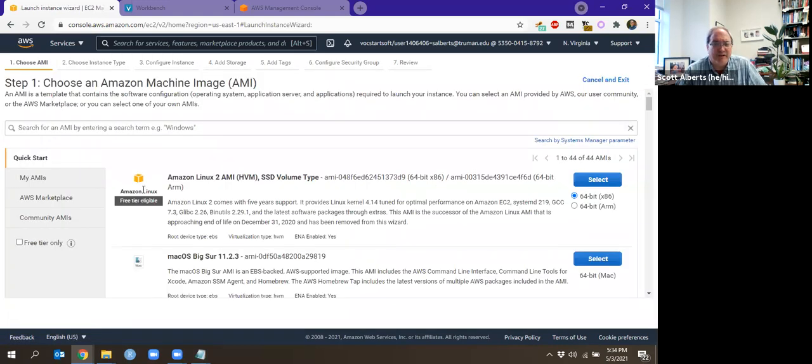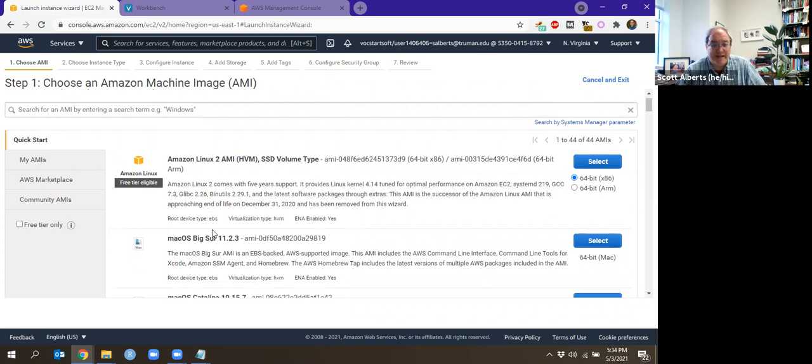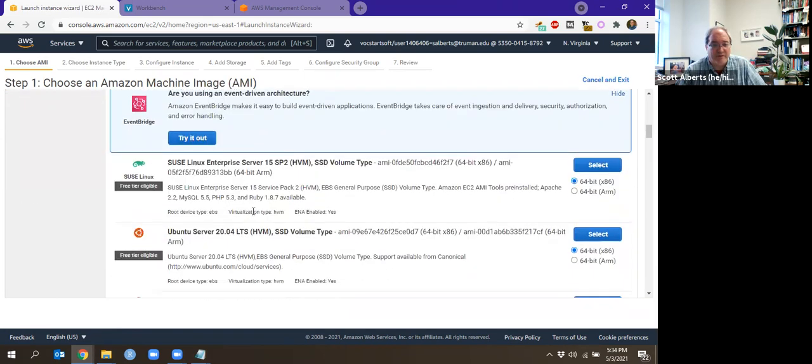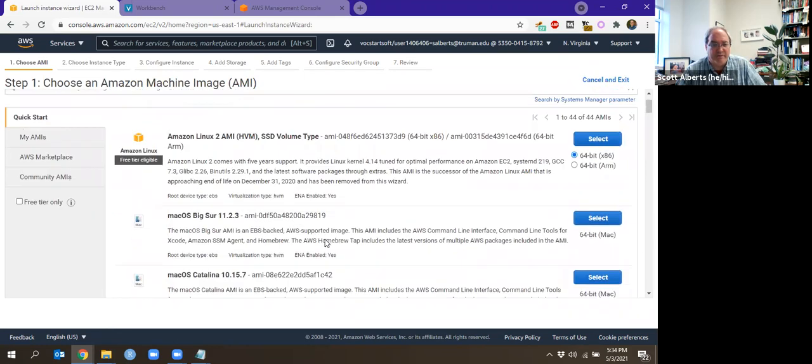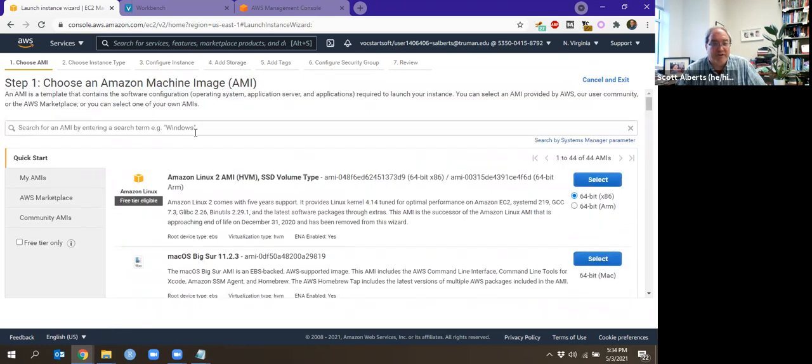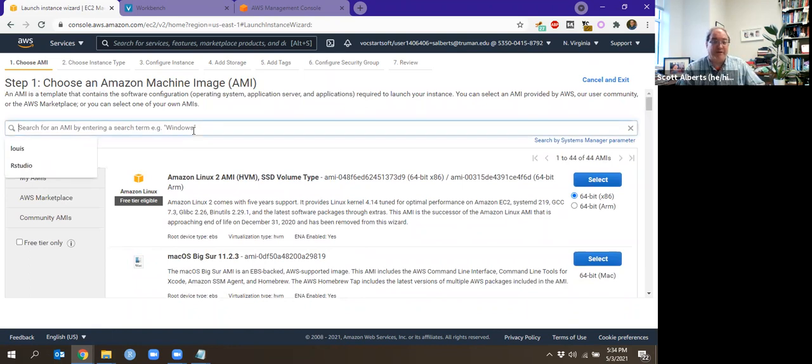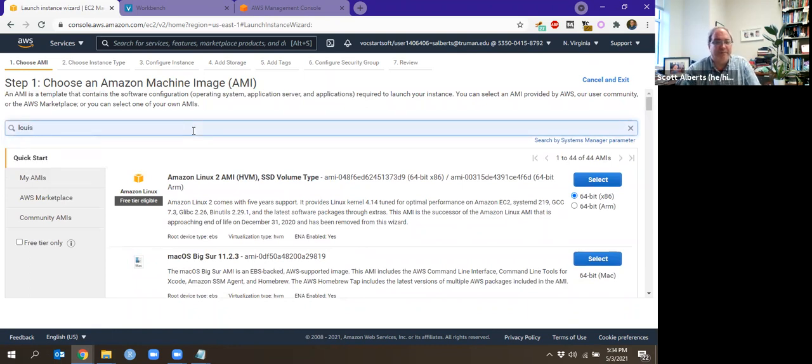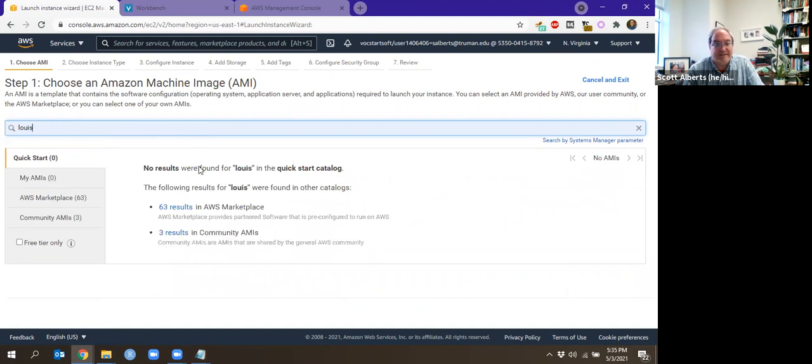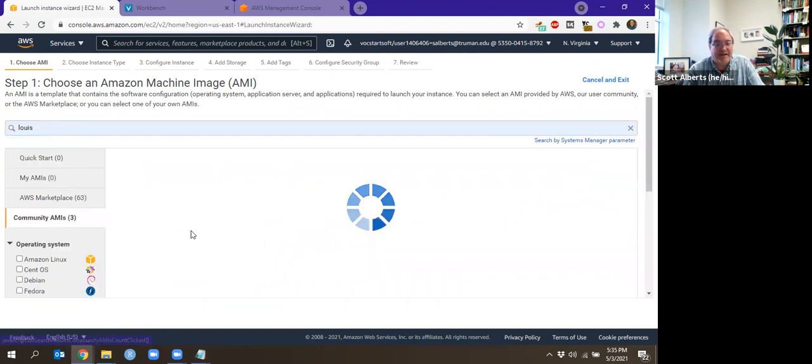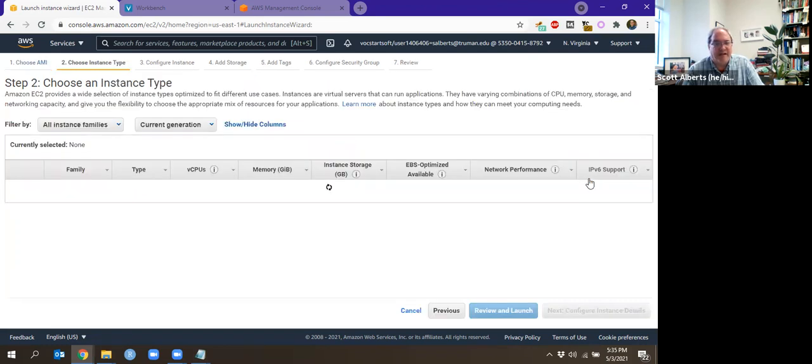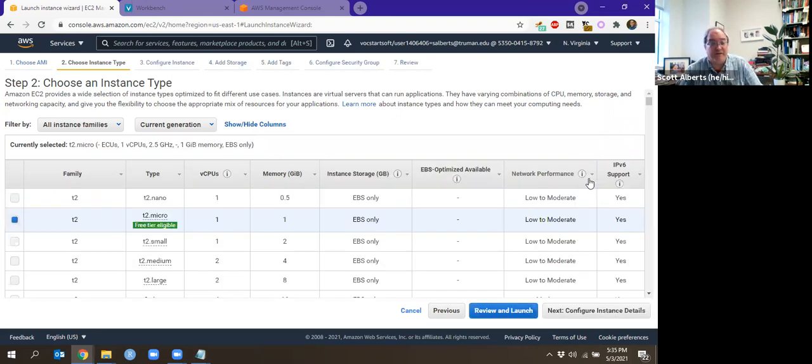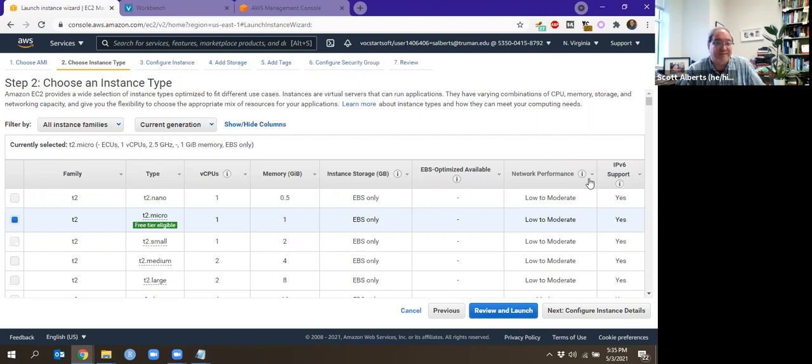The default is the base Linux server. You can see Mac is also there, Windows, all kinds of other things, Debian and whatever you want to use. We're actually going to use the pre-created one by Lewis Allstead. I'm just going to search for that. You can see that none are in the Quickstart catalog, but in the community AMIs, there's one there. This one is Lewis Allstead. We just go ahead and select it. It's nice because it already has R and RStudio configured. He updates it every so often, so it has relatively new versions of things and has the packages already installed.